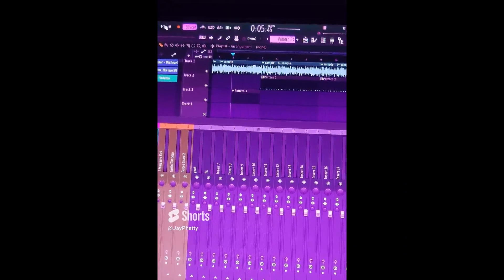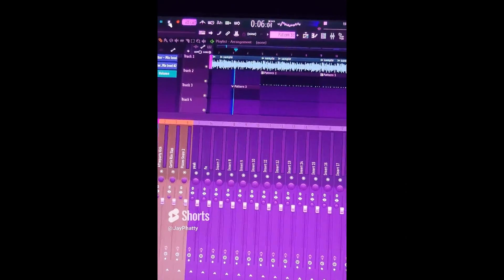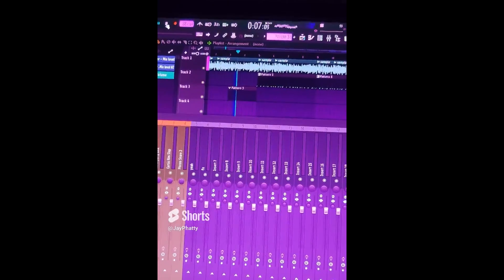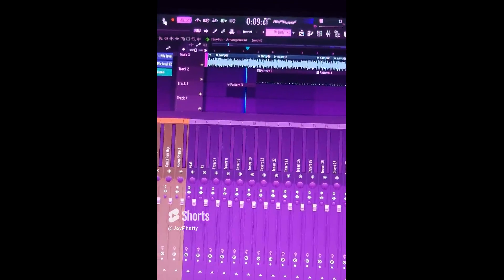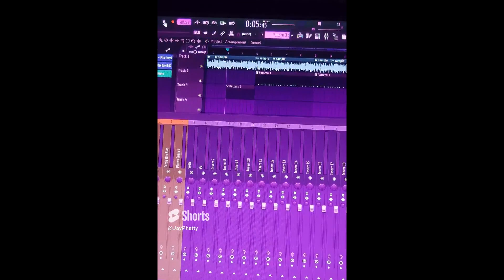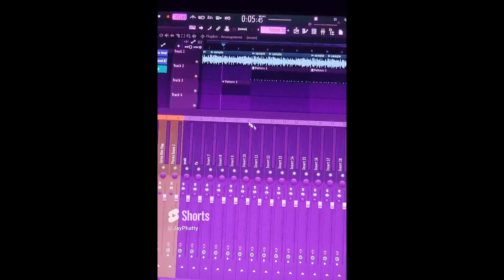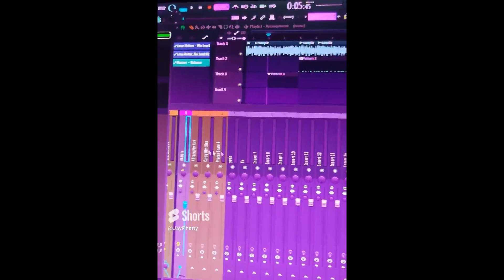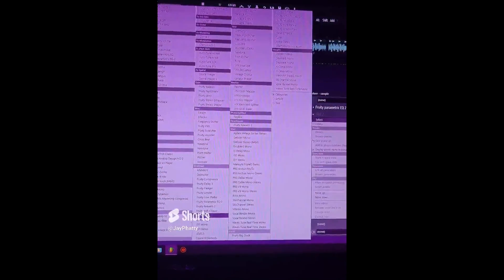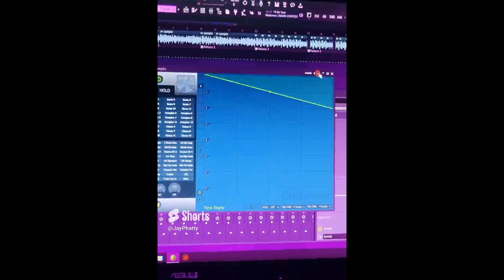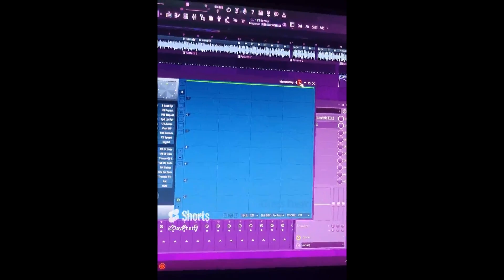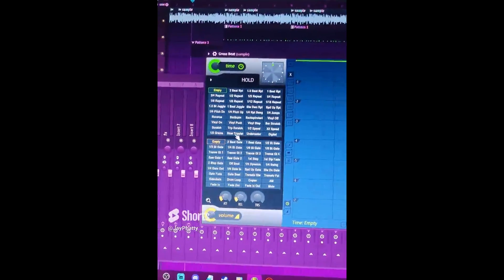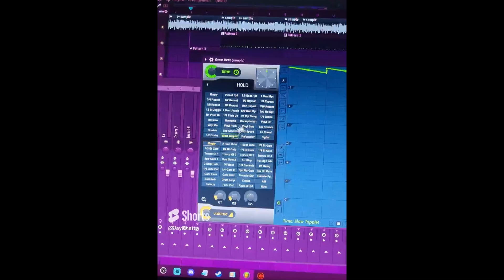Here's how this intro sample sounds with nothing on it. So I kind of want to do the slow triplet effect. So on the sample, I'm going to throw in a gross beat. I'm going to go through the presets until we get to the momentary section. And in the momentary, I'm going to click the slow triplet.